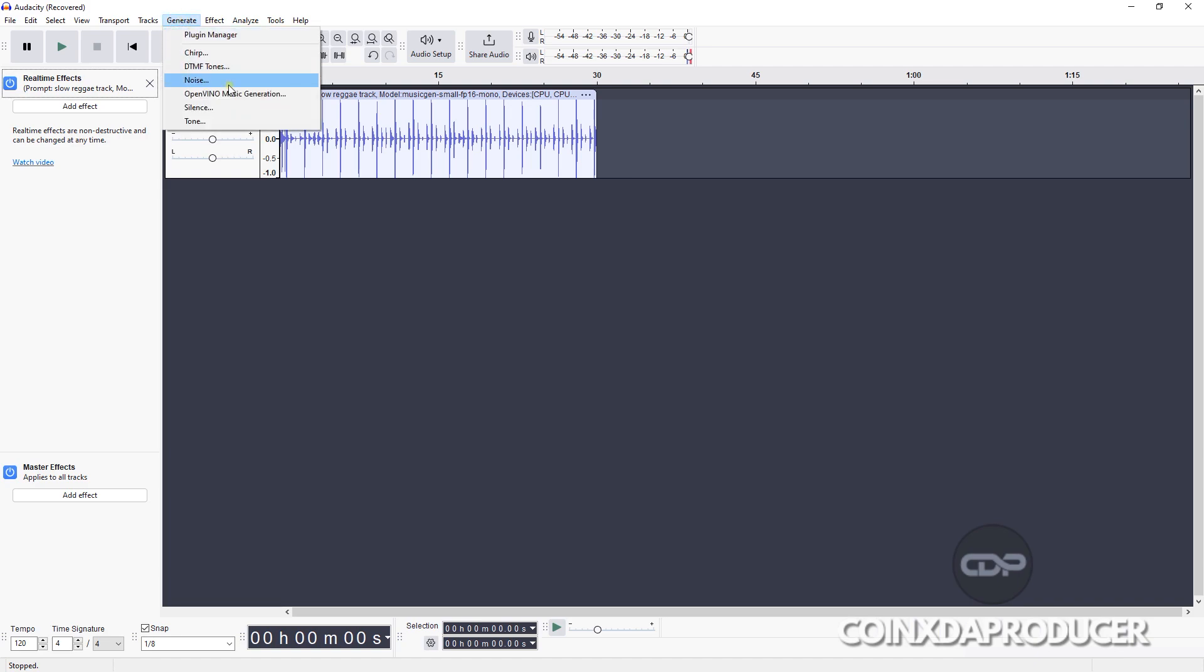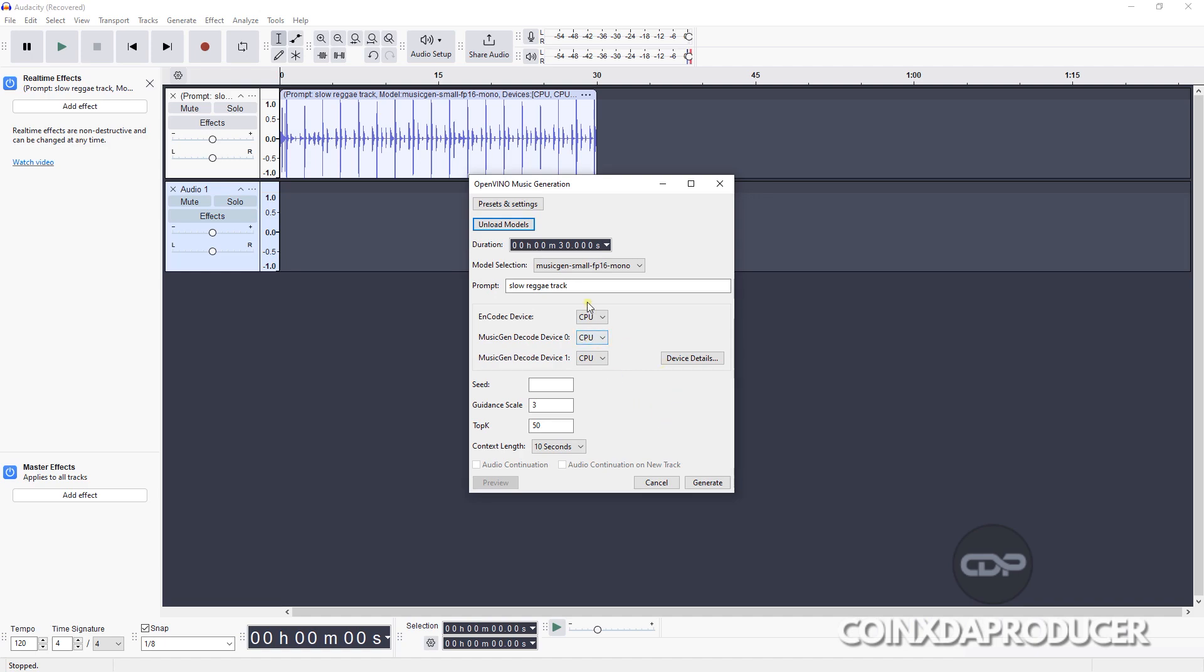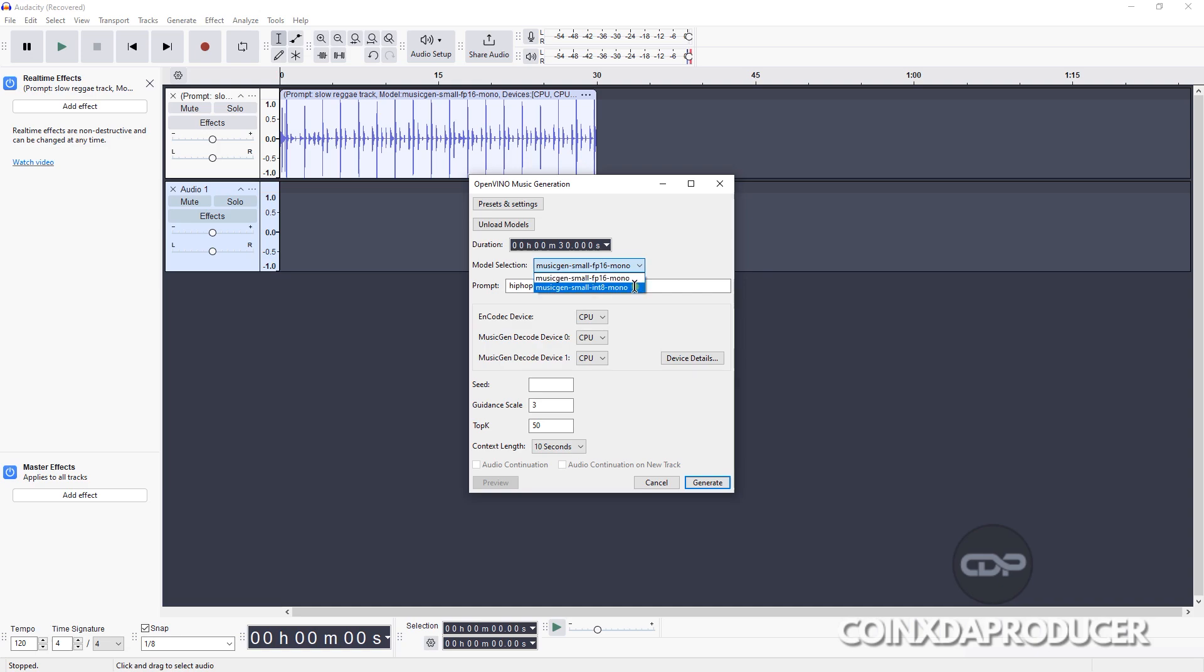I believe you heard that. So let me quickly now go through the process on how to generate it. So click on Generate, go down to this section, click on it. Then when it pops up, on this column type in the prompt you want. So I will type 'hip hop instrumental.' And after that I will switch it to this one, as you can see.